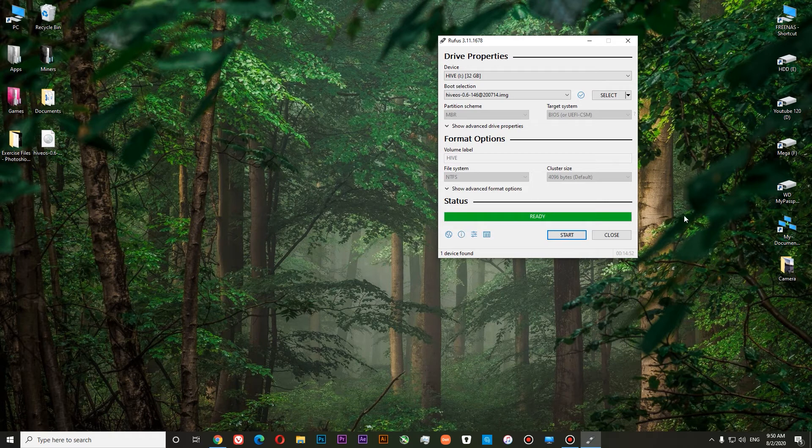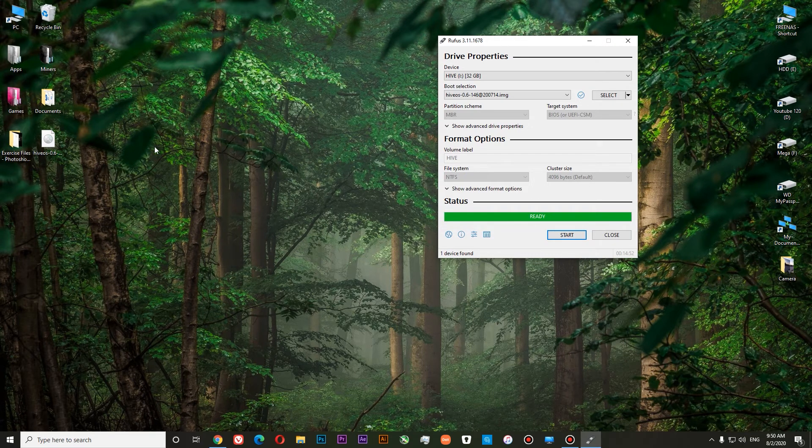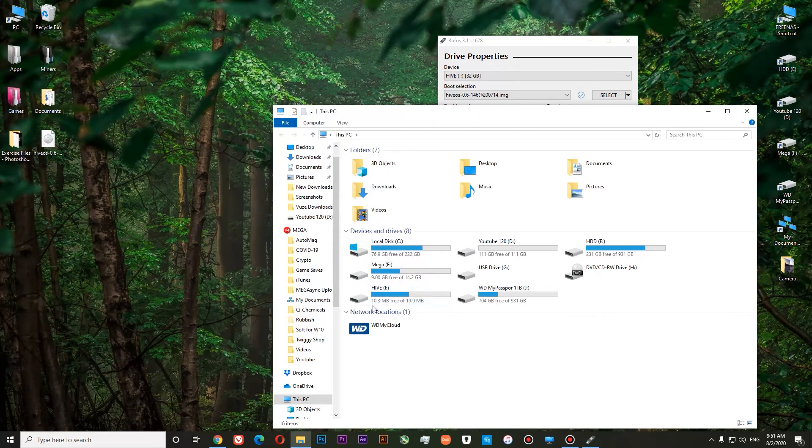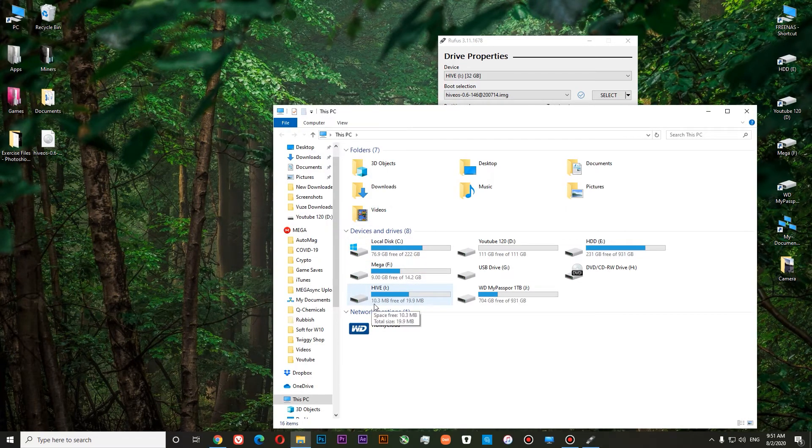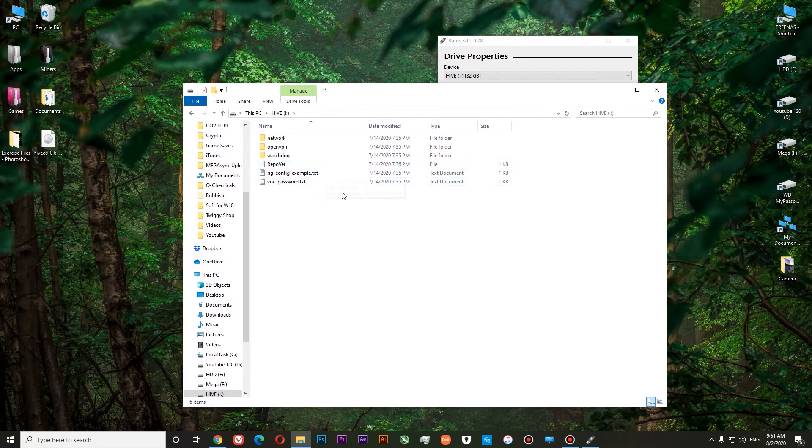Now you can see that our flash drive with HiveOS is ready. The last thing we need to do is to check if our HiveOS is active. You can see it's active. And we will need to add a config file over here.